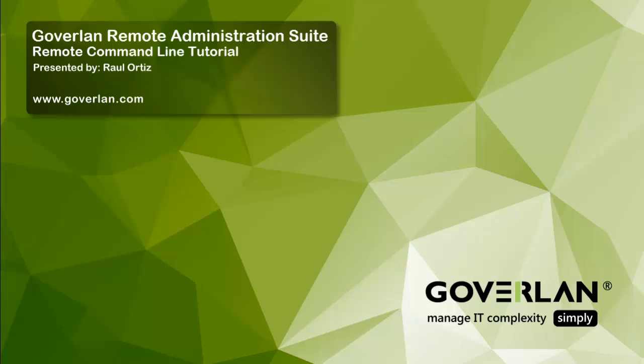Hello everyone and welcome to the Goverland YouTube channel. My name is Raul and today we'll be taking a tour of the Goverland Remote Command Line Utility. This is a very powerful utility that allows us to get command line access to our workstations and do a lot of administration behind the scenes without the users knowing. So let's begin.